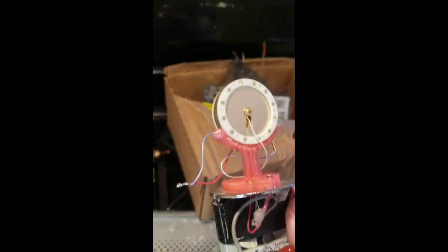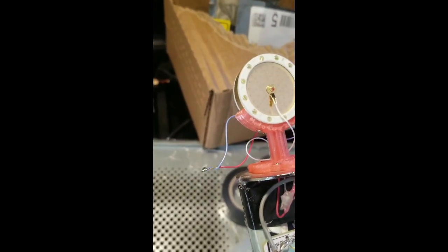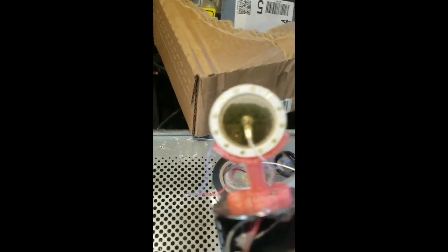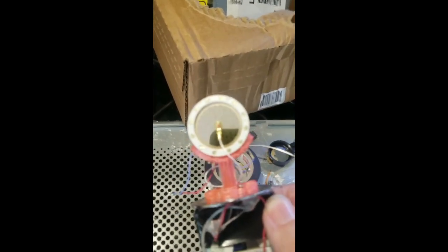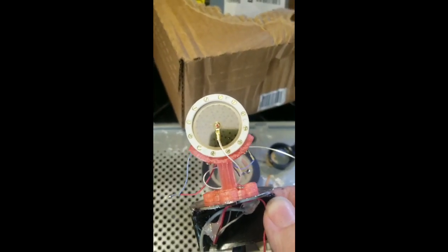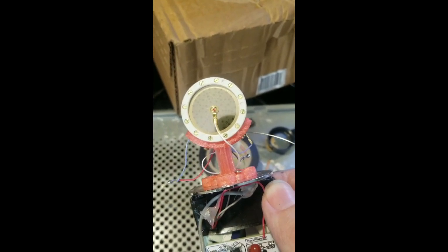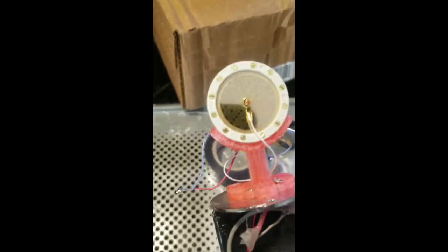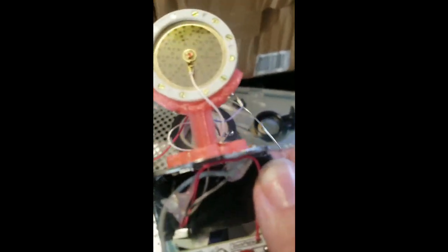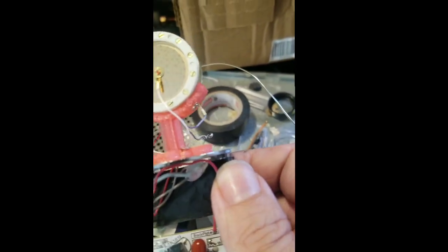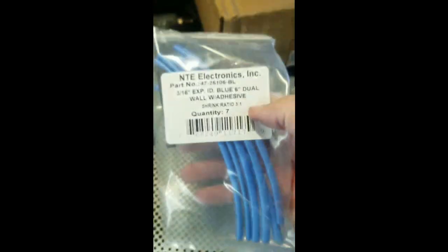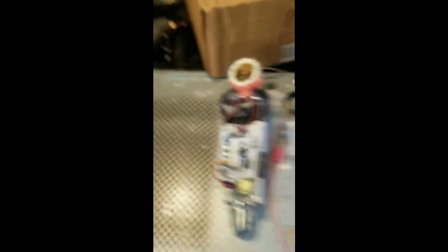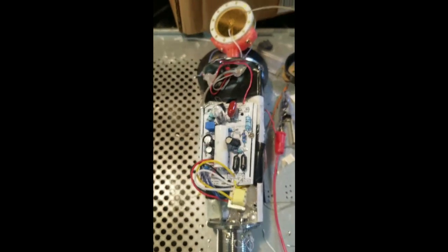Once you have soldered up these little points right here, then be sure to cover them with something insulative. I am going to pot them in hot melt glue, but you could put shrink tubing, you could use that, but just be sure that you electrically isolate them.